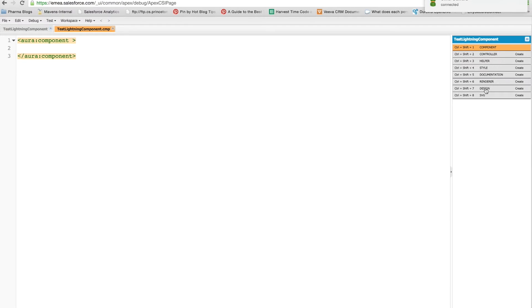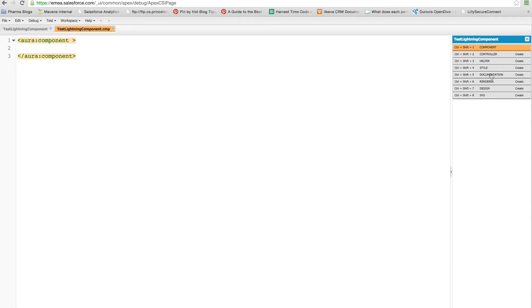And then there is the design file, which is what you want to use if you're putting it on a Lightning app builder page and an SVG for an icon. So you'll notice that only the component file has been created for us and any of the others we can create as we want to.